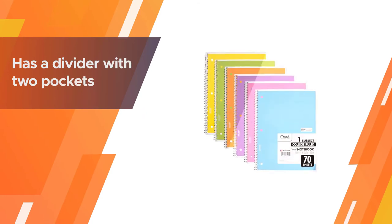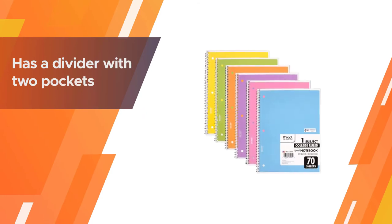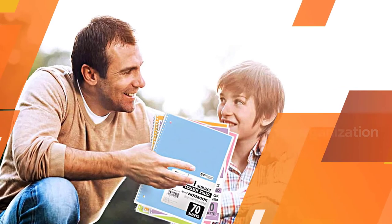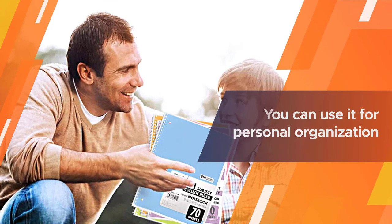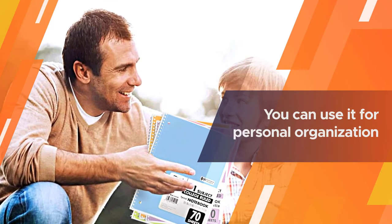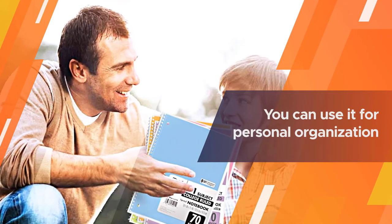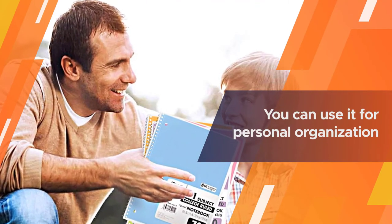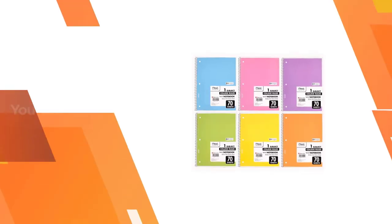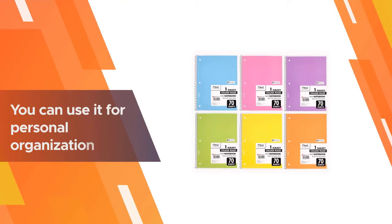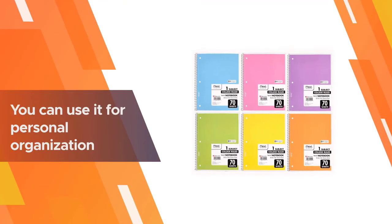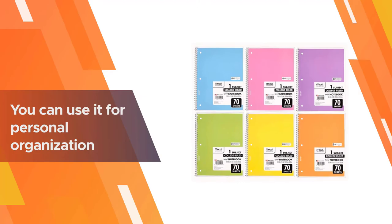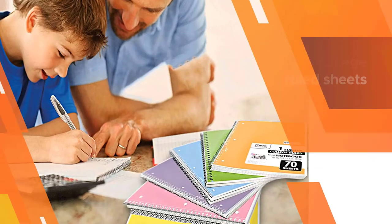Although it's ideal for school, you can use it for personal organization too. These notebooks are sold in a pack of six in assorted colors. Each notebook has 100 college ruled sheets. The plastic front cover is water resistant to help protect your notes.